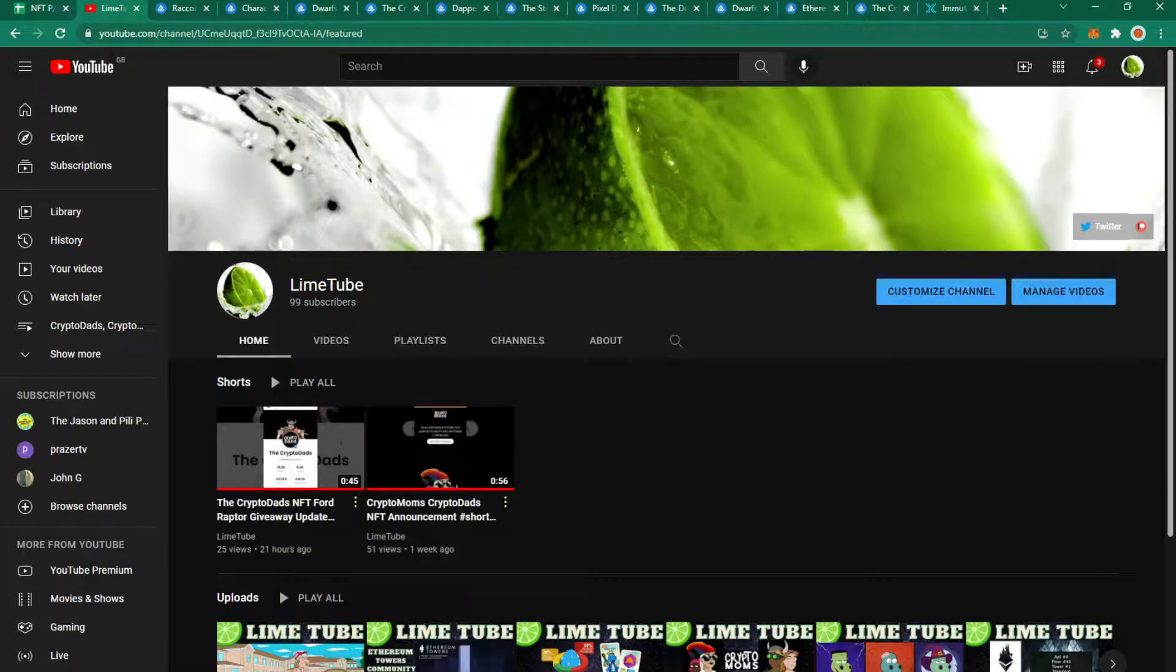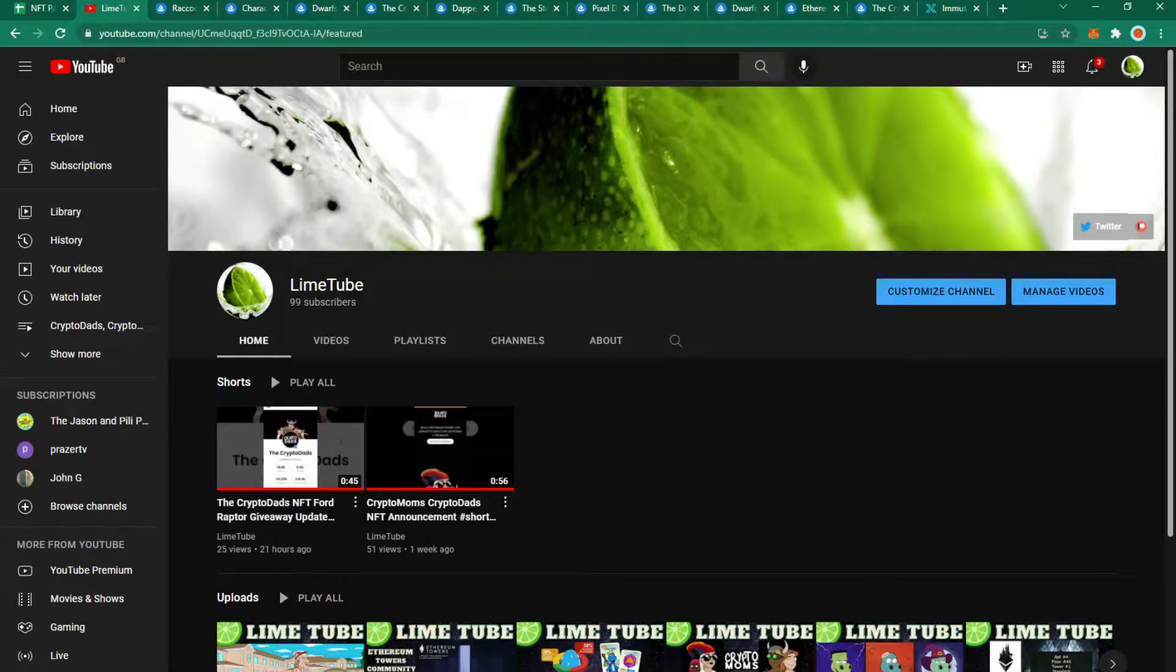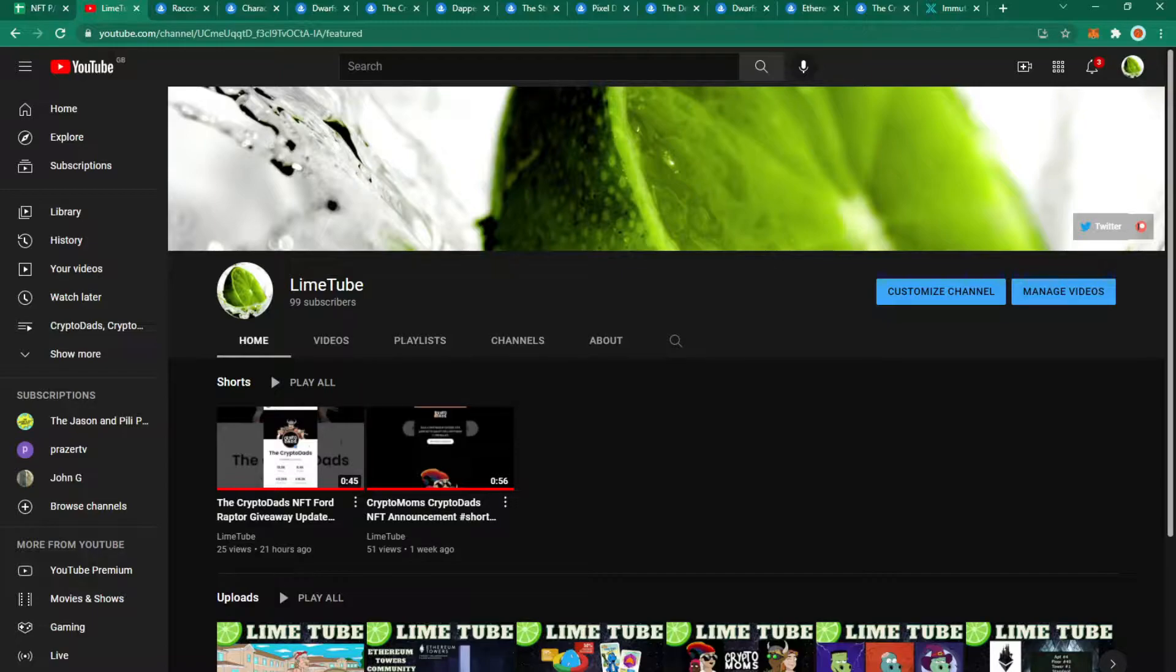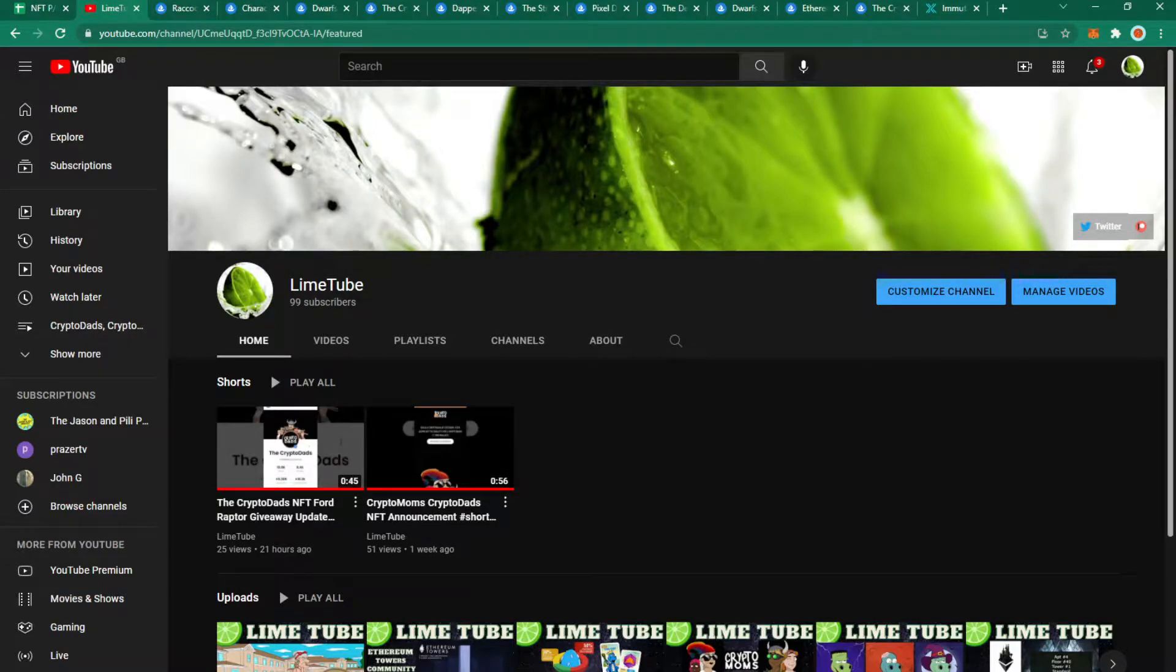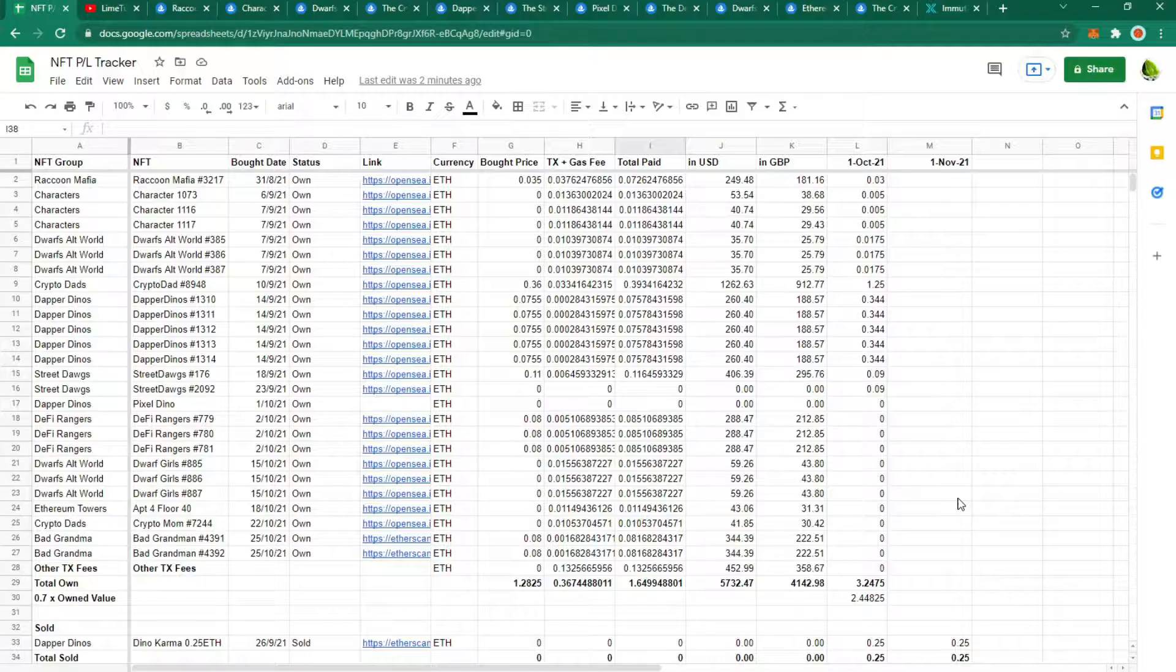I currently have 99 subscribers and my goal is a thousand so I'm almost 10% of the way there and I'm really reaching out to those of you who are returning viewers. If you do enjoy my videos please could you subscribe as it costs nothing to do so and helps me a massive amount. For those of you who are new to my channel, if you enjoy the videos please could you also subscribe and welcome to my channel. Thank you so much and let's get back into the video.